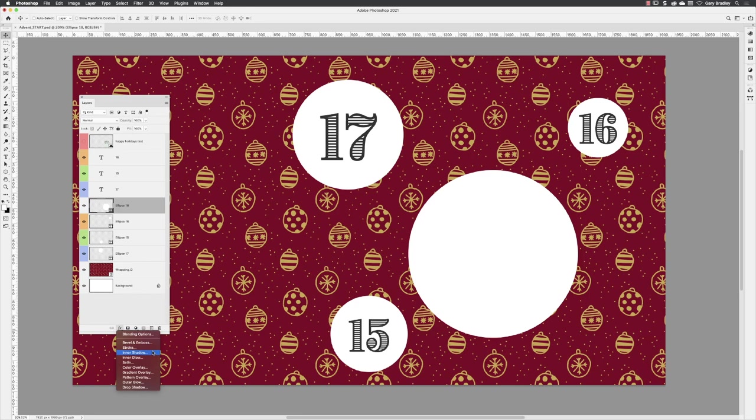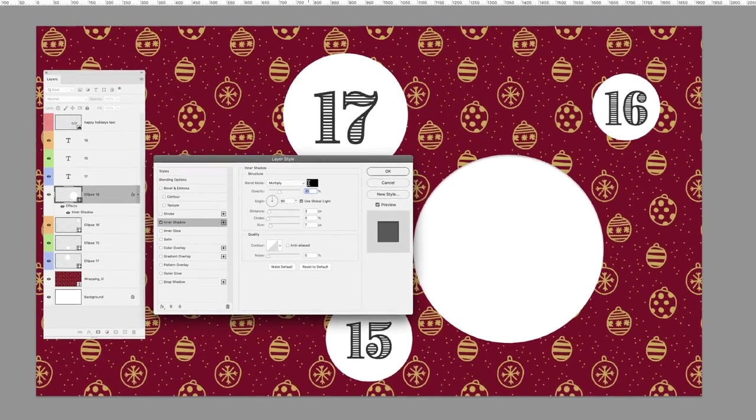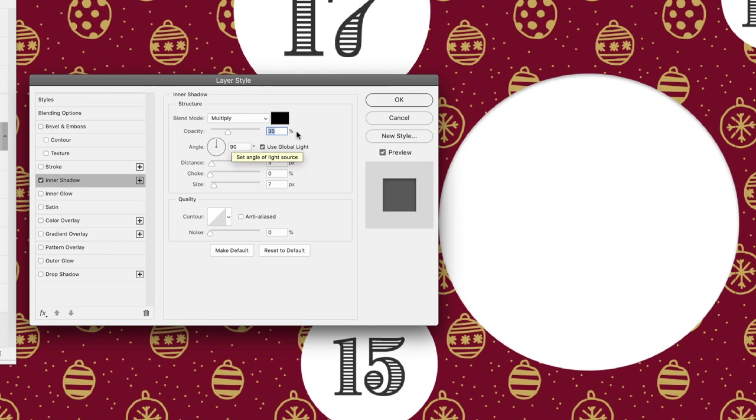These are the default options for inner shadow. I would suggest the first thing to do is set the opacity quite high—I'll set mine to 80%—and then hover your cursor actually outside of the dialog box over where my circle is.